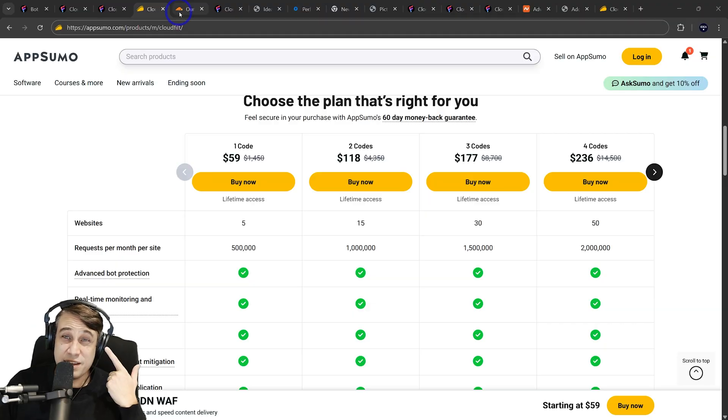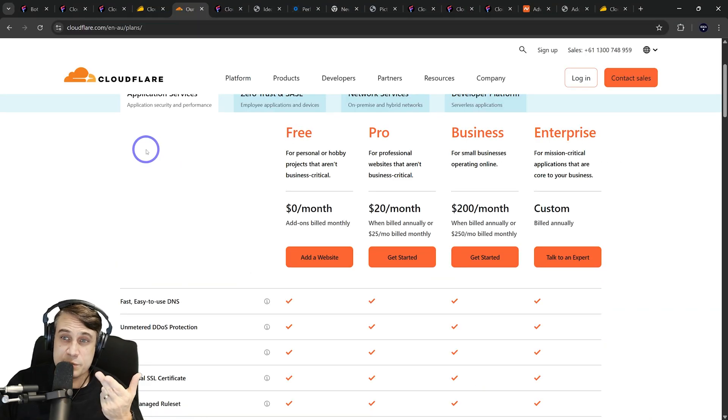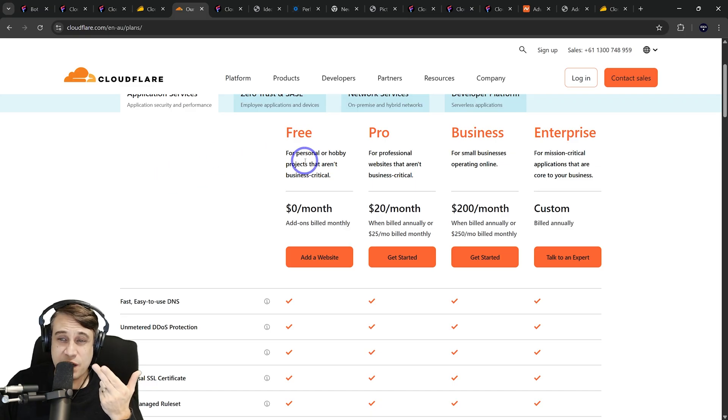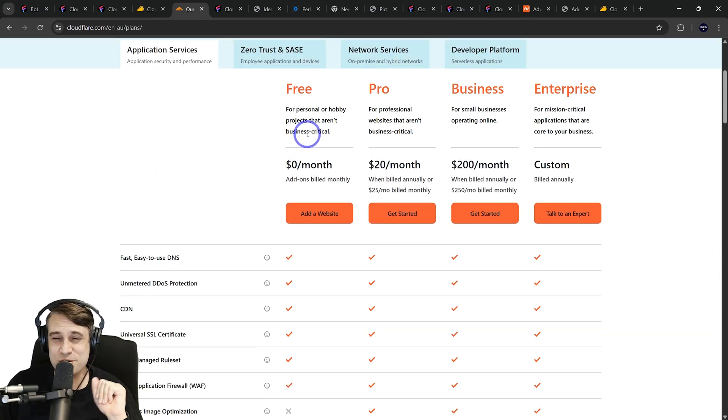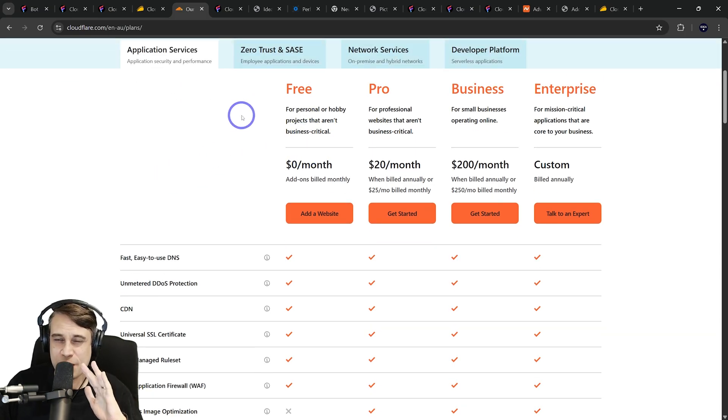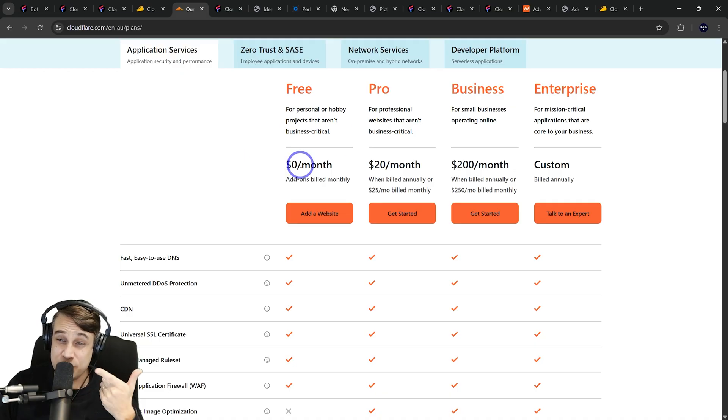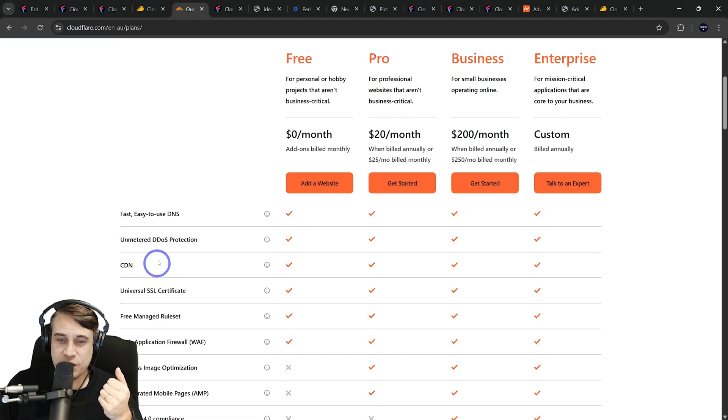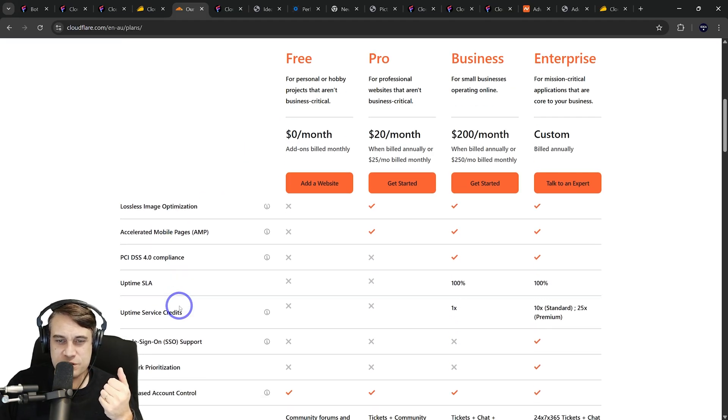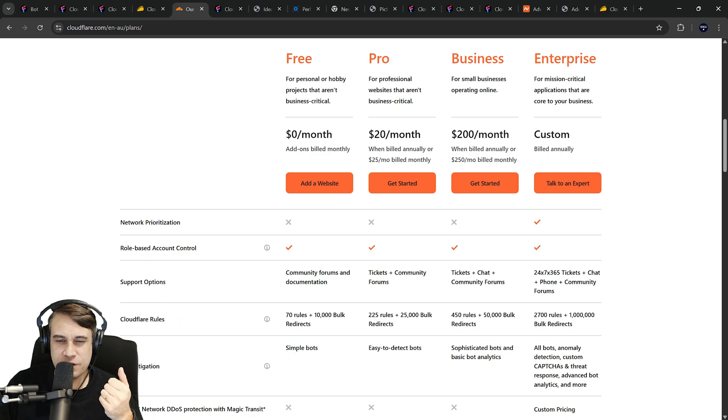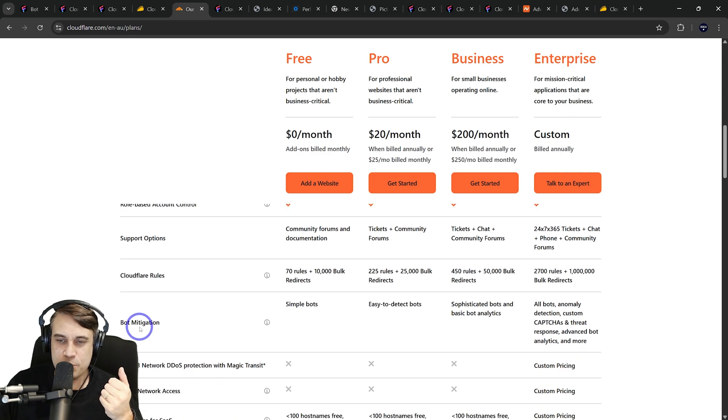First thing I'll compare is CloudFlare's pricing. The free plan, we're all pretty much familiar with that, I think, on this channel. You guys have all used CloudFlare. Free plan, $0 a month, obviously, but the bot protection you get is just for simple bots. I think it mentions it there, bot mitigation, only for simple bots.